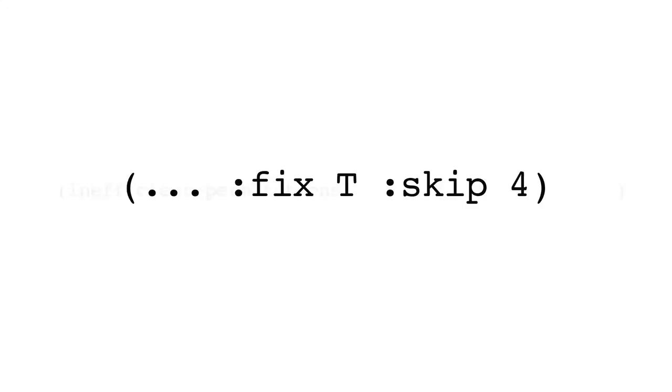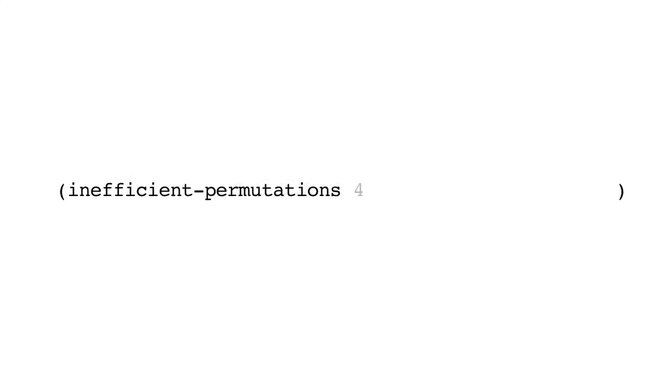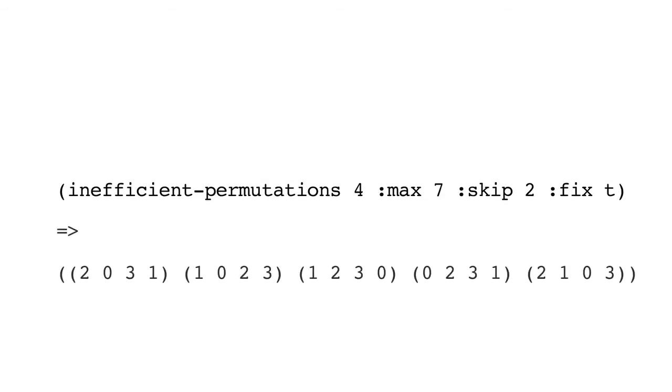For instance, if we call inefficient permutations with the argument 4, the max keyword argument of 7, skip of 2, and fix t, we should always, in your Lisp implementation, get the following results.